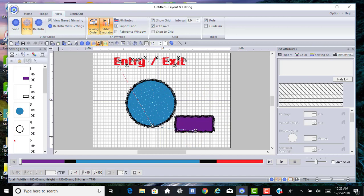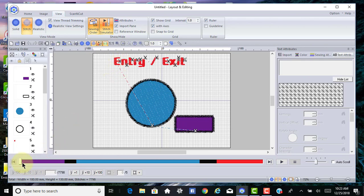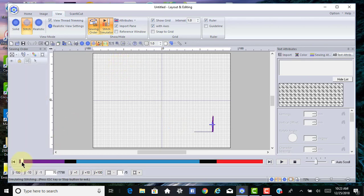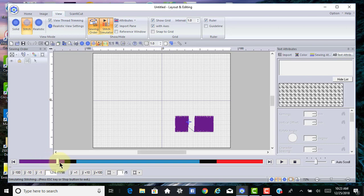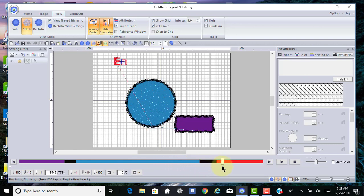If you look at the stitch order, we're stitching out this rectangle, then the thread is trimmed, it jumps over to the circle, the thread will be trimmed, and then it jumps up to each letter. Let me show you that very quickly. You can see that it jumped up to the E.